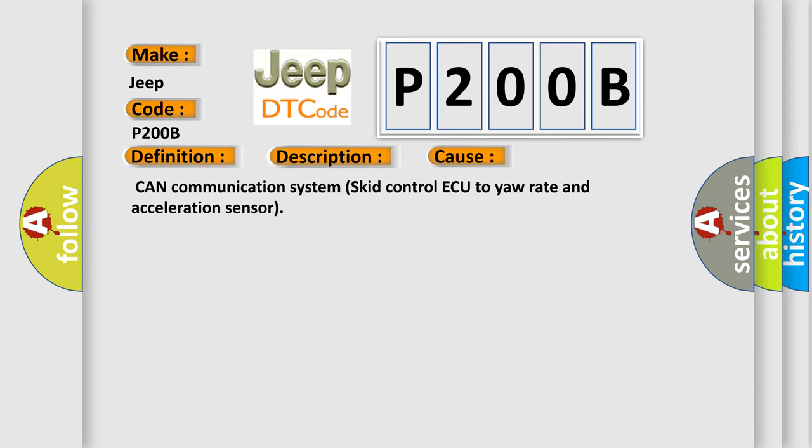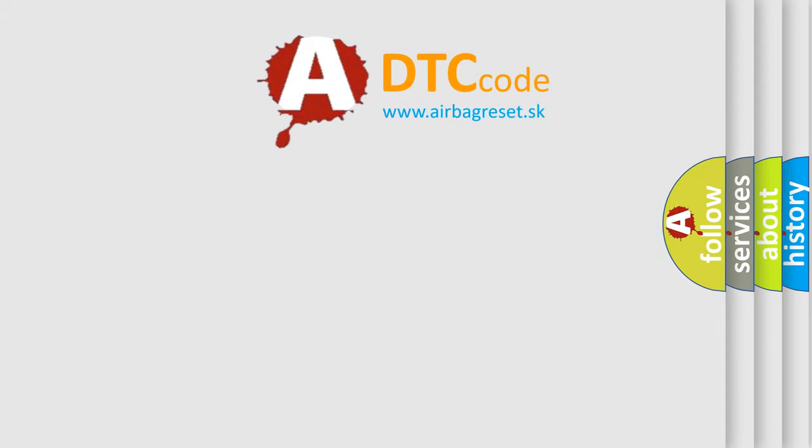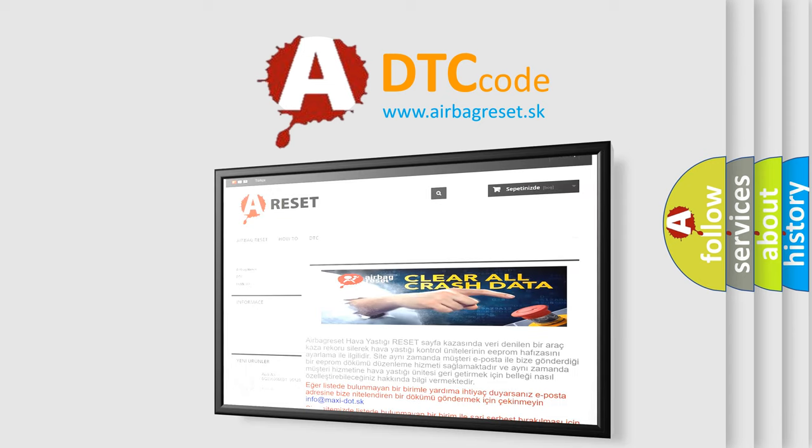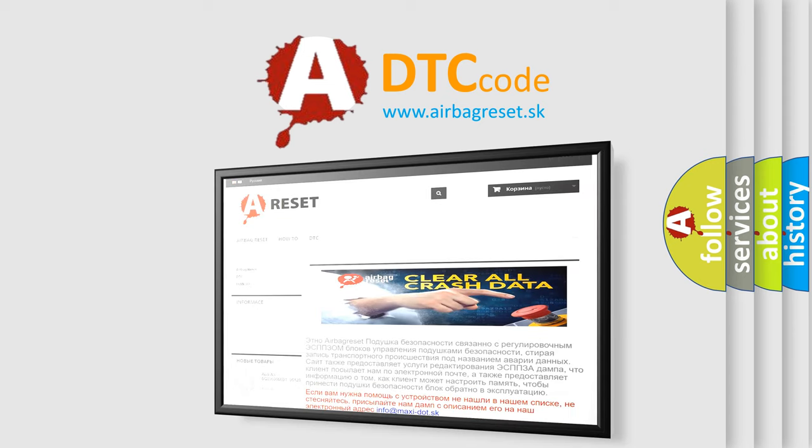The Airbag Reset website aims to provide information in 52 languages. Thank you for your attention and stay tuned for the next video.